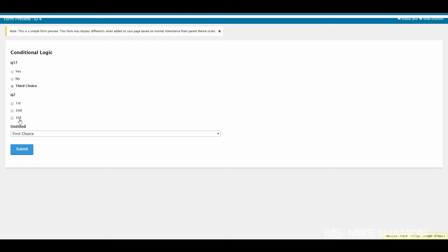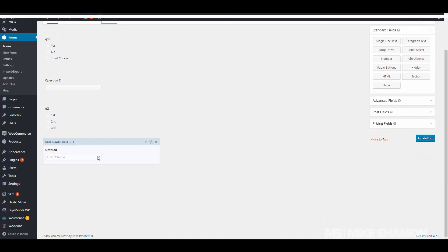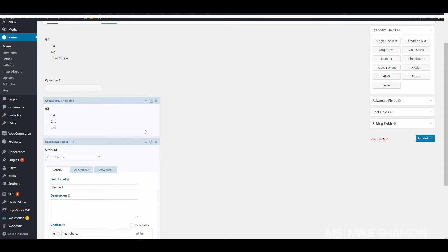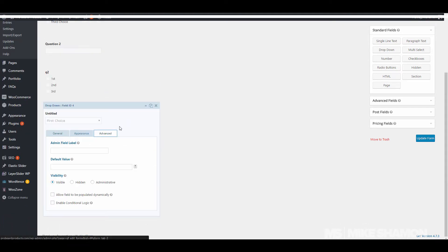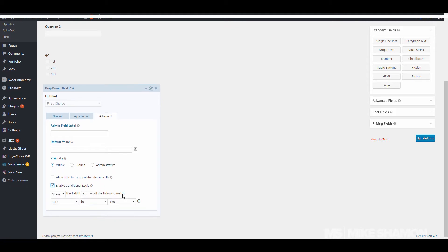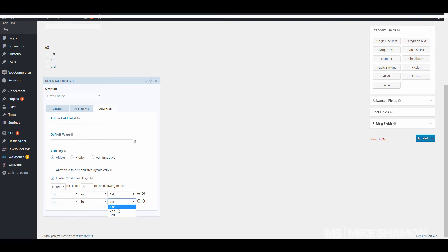Now let's make this one appear if all these options are chosen. Hit the drop down, go to Advanced, enable conditional logic. Show this field if all the following match: question Q2 is first, second.